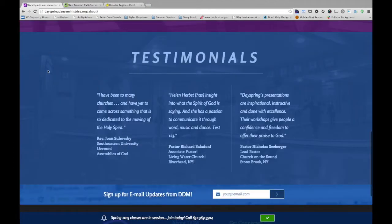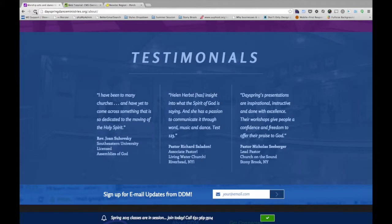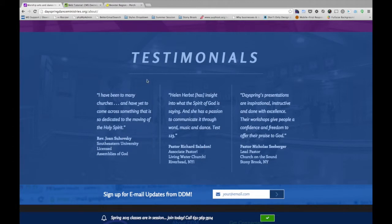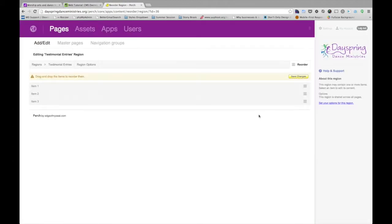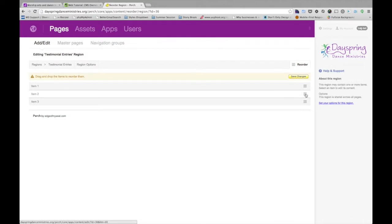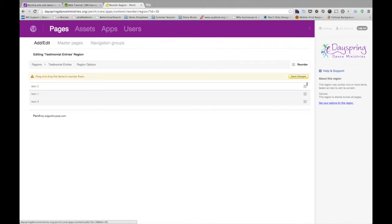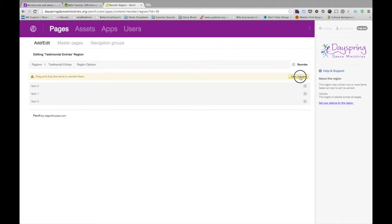remember every time you make an update to hit your refresh button to see it on the website. It won't happen instantaneously without you refreshing. But it does happen in the background instantaneously. You just need to refresh to see it. So as we can see, the first two items are now swapped. And we can come back into Perch. And what I'll do is just, I'll back those changes up. So I'm just going to switch those back to the way it was for examples sake.